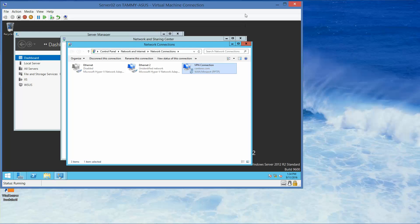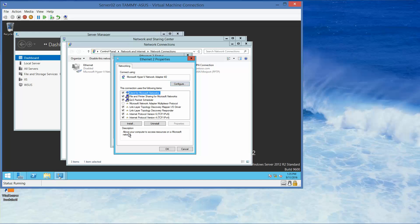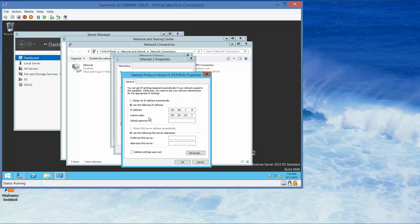We are already on Server 2 from the previous exercise, already in the Network and Sharing icon, and already in the Change Adapter Settings. We want to double-click on the second internet connection, click on Properties, double-click on IPv4, and set the default gateway to 192.168.2.1.